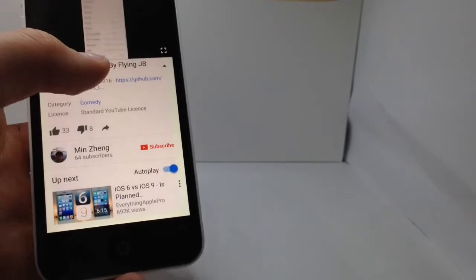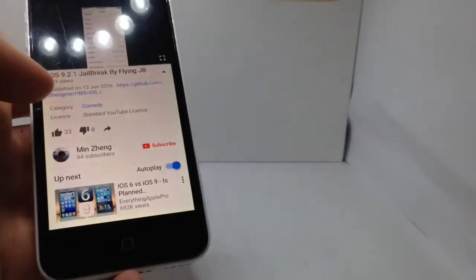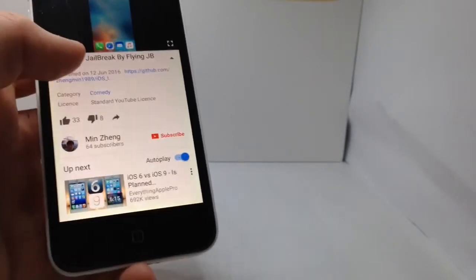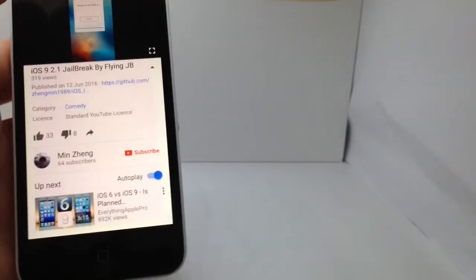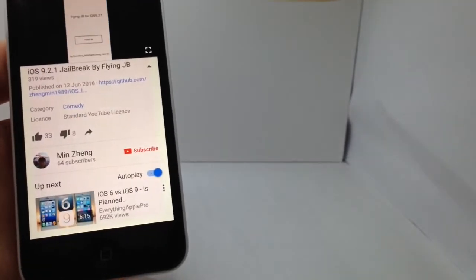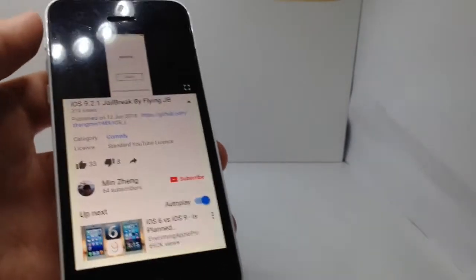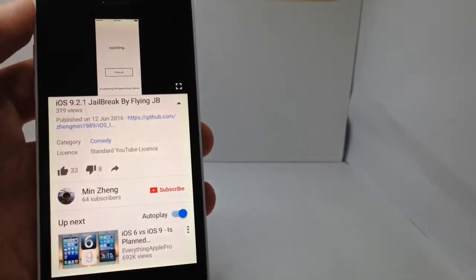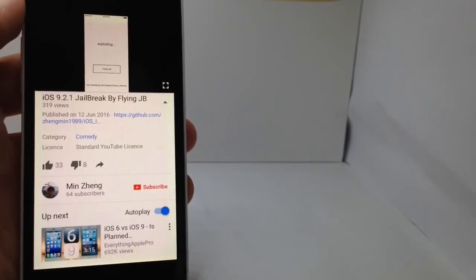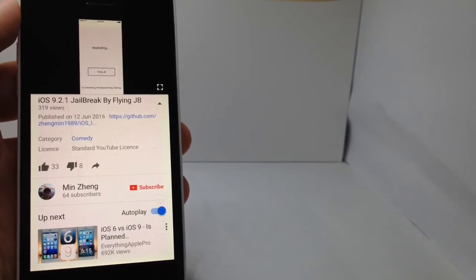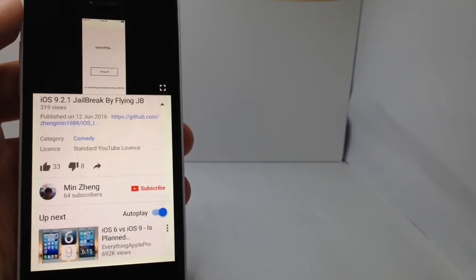I'll put the link to the GitHub page and the video in the description. You'd have to be a pretty good iOS developer to do this jailbreak and you don't get the Cydia application.